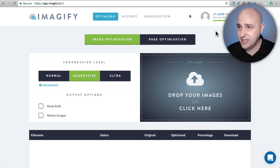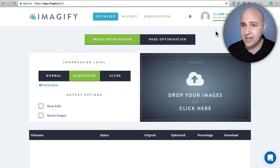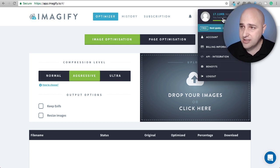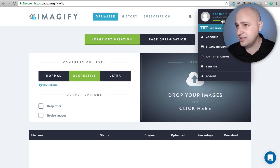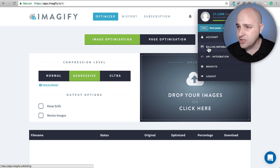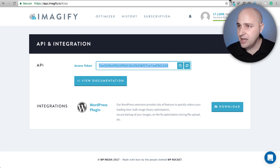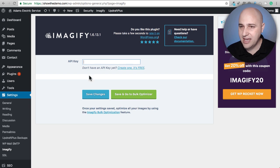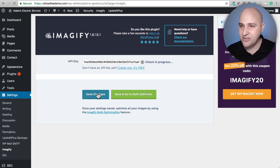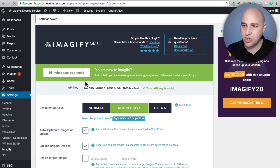I just logged into my existing account. In the top right you can see my usage — I've used 17 megabytes this period out of the 25 megabyte free allocation. It also shows I've used 525 megabytes total since I've had it, which is pretty huge. I just need to click on API Integration, copy my API key, go back to the plugin, paste it in, and click Save Changes.